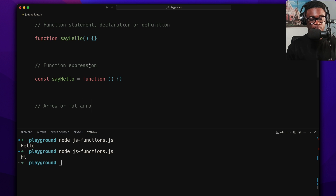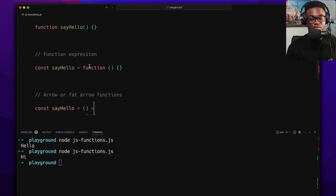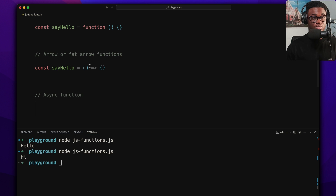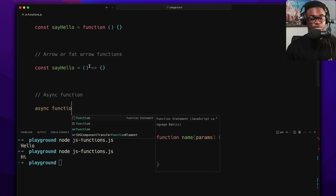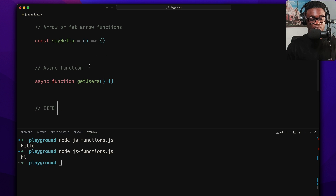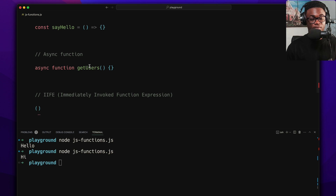Then we have arrow or fat arrow functions, which make function expressions more concise: 'const sayHello = name => console.log(`Hello ${name}`)'. Then we have async functions, which apply to any of the three previous forms — you just add the async keyword, like 'async function getUsers() {}', for operations that take a while and need await.